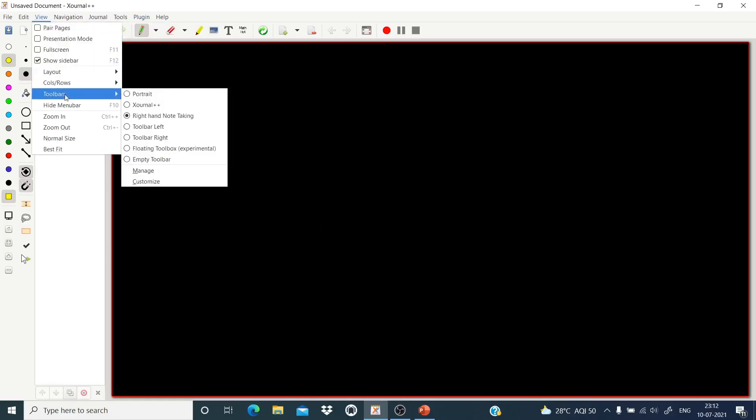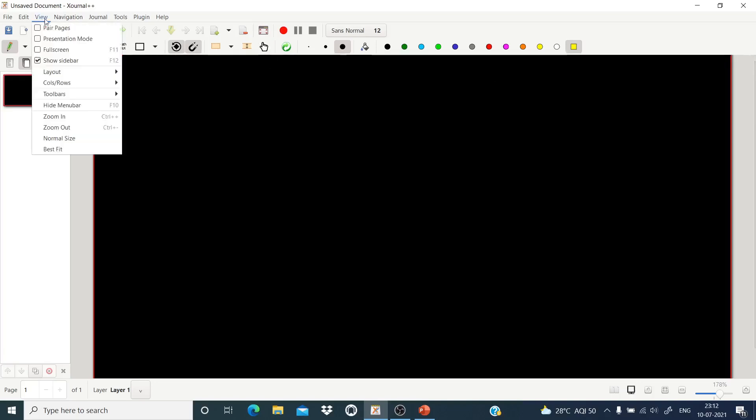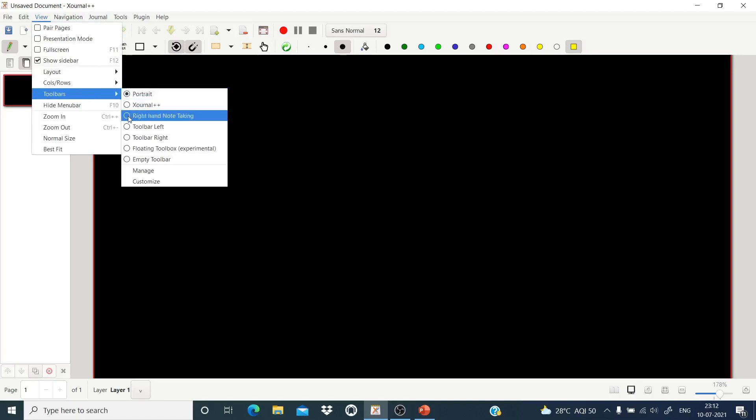Now go to the View tab in Journal++ software, then go to Toolbars. In the default mode, portrait is selected. If you select portrait, only part of the whiteboard can be scrolled, so the whiteboard will not be captured properly in OBS Studio. What you have to do is go to View, then Toolbars, and select 'Right Hand Note Taking'. The moment you select that, the whole whiteboard fills the screen and you don't have to scroll.